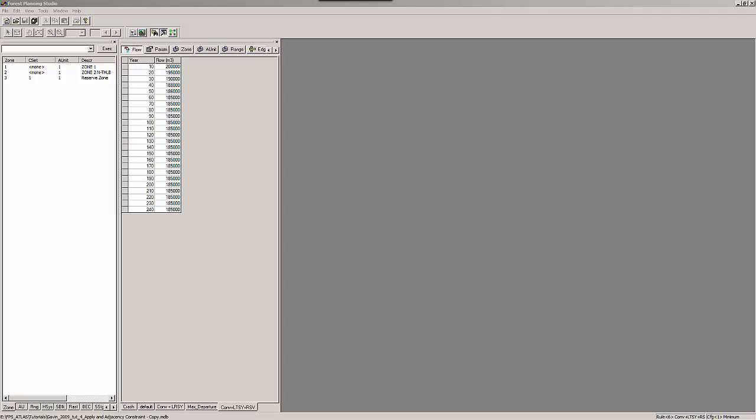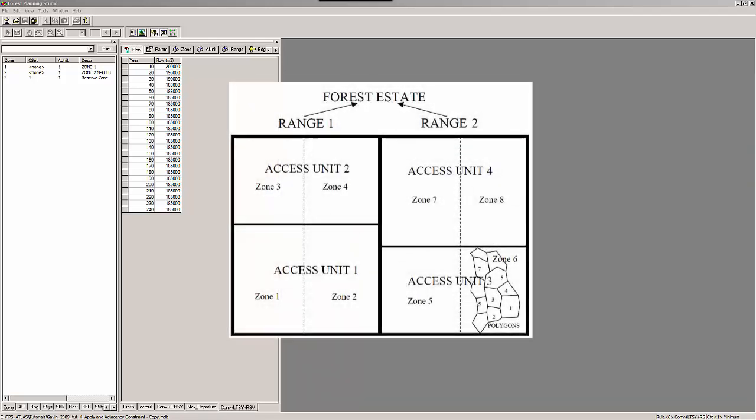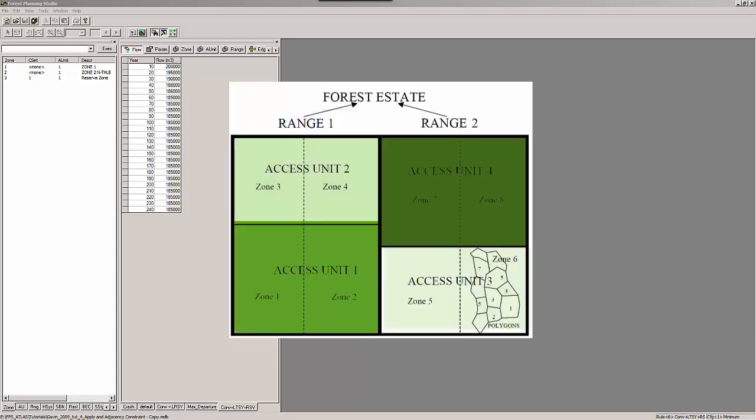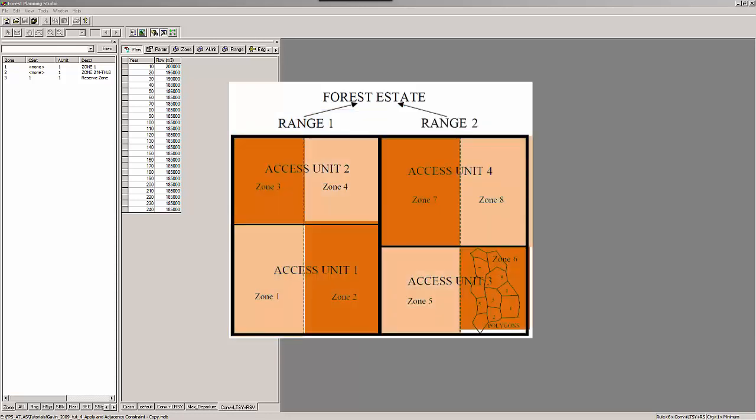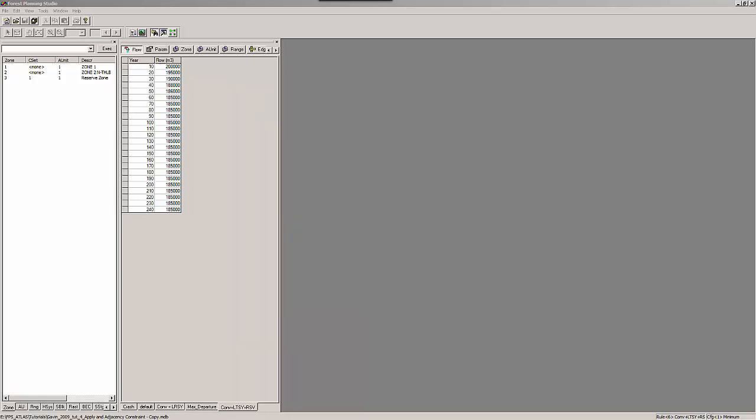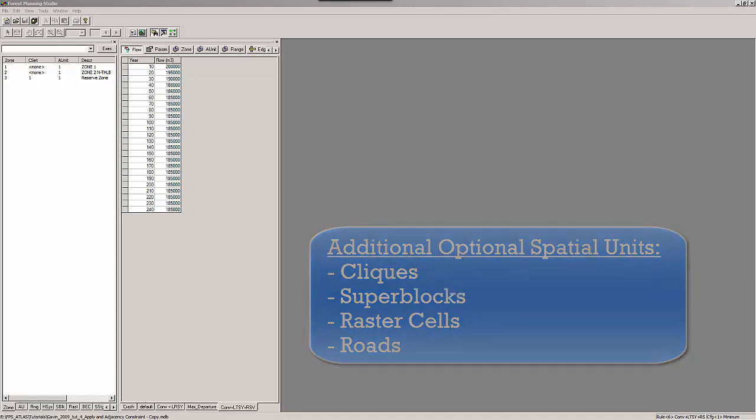In total, there are four mandatory spatial units: range, axis unit, zone, and polygon. Each polygon must belong to a zone, a zone must belong to an axis unit, and an axis unit must belong to a range. Additional optional spatial units within FPS Atlas are cliques, superblocks, raster cells, and roads.